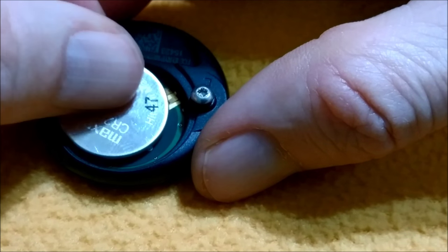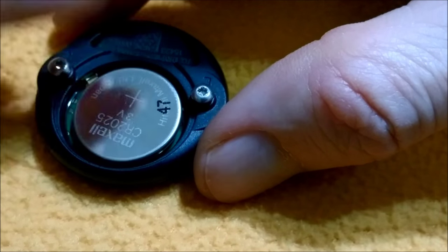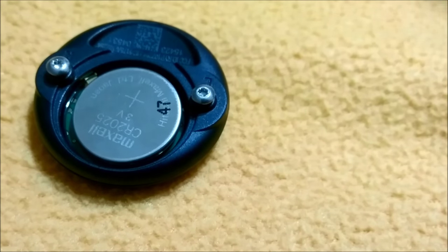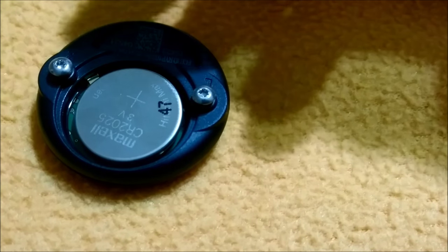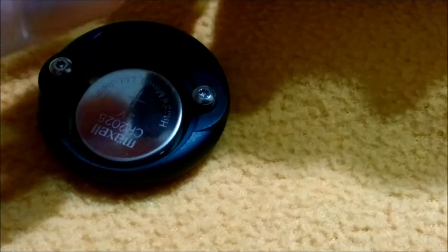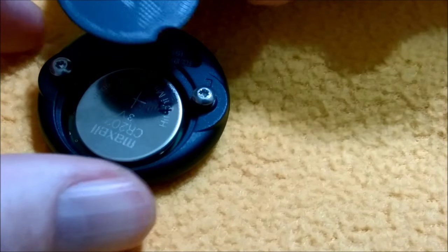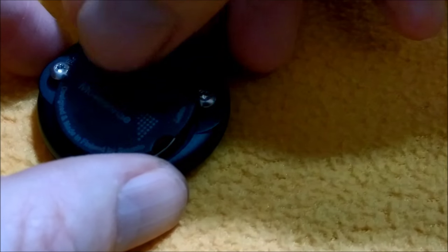Now replace it with a new CR2025 battery and place the cover gently.